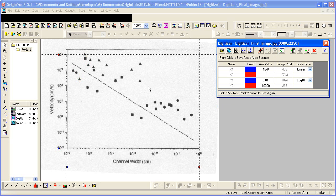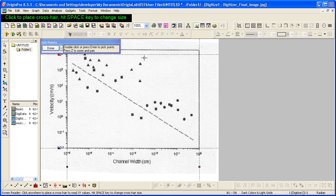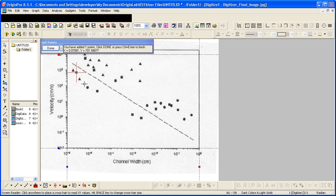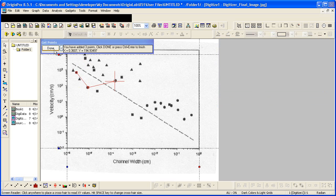So start new data clears things for me. And then I can pick new points. Let's go ahead and grab these circles. Hit done.